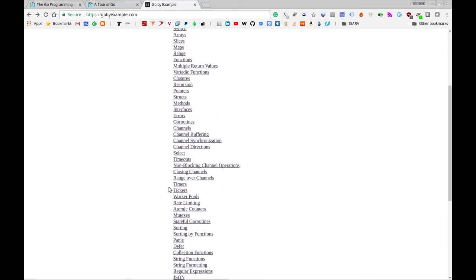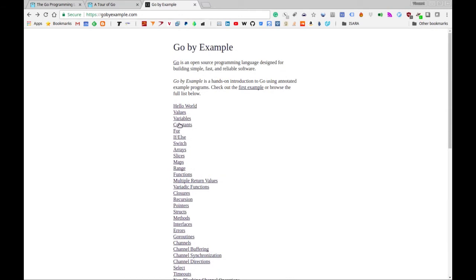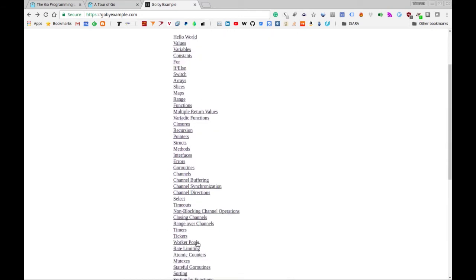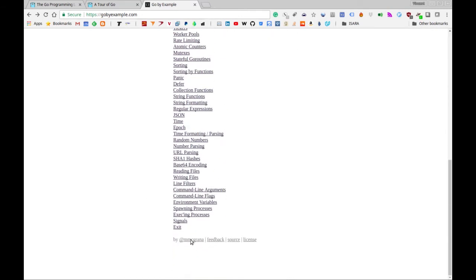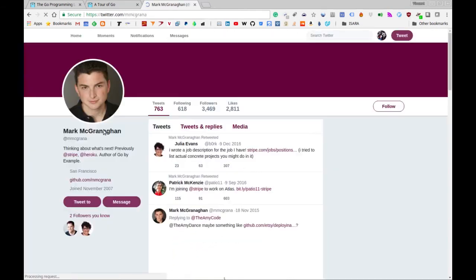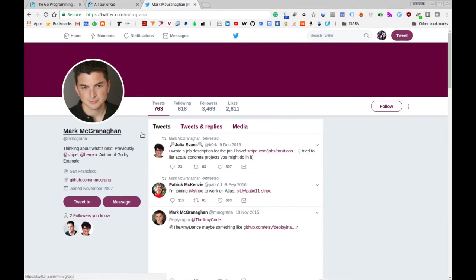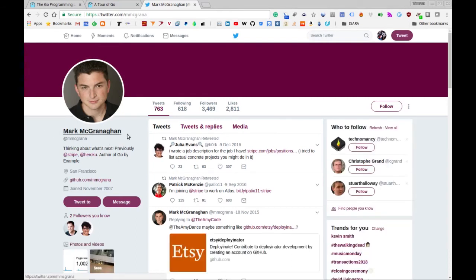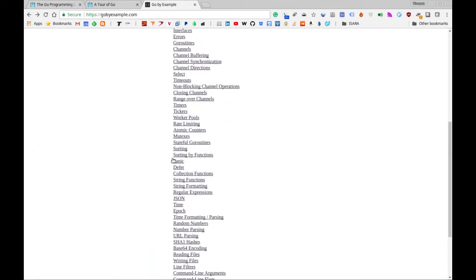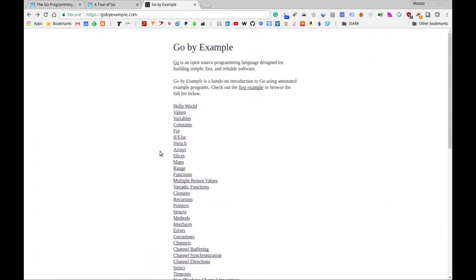These are all the concepts that we'll be covering in this video series. This very nice list of topics and small synopsis of each of these was compiled by this particular user, Mark McGranahan. So sorry if I'm mispronouncing your name, but thank you for compiling a very well-compiled website of all these concepts in Go. So I encourage you to go to this website, check it out, and consult this in addition to this series of videos to learn Go.